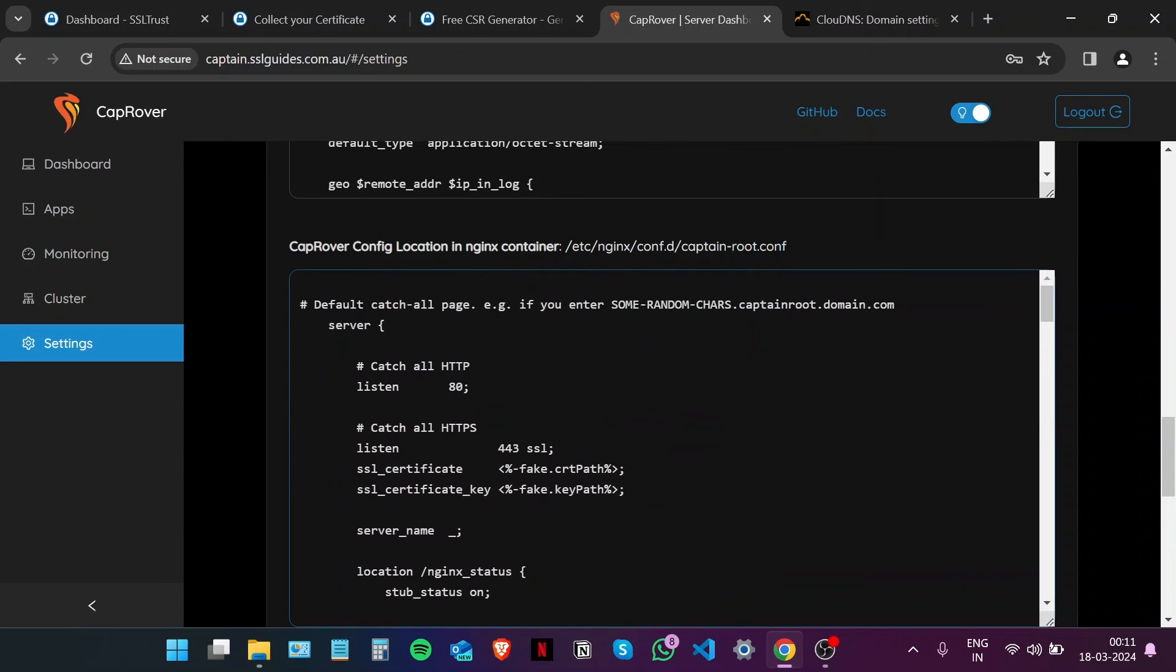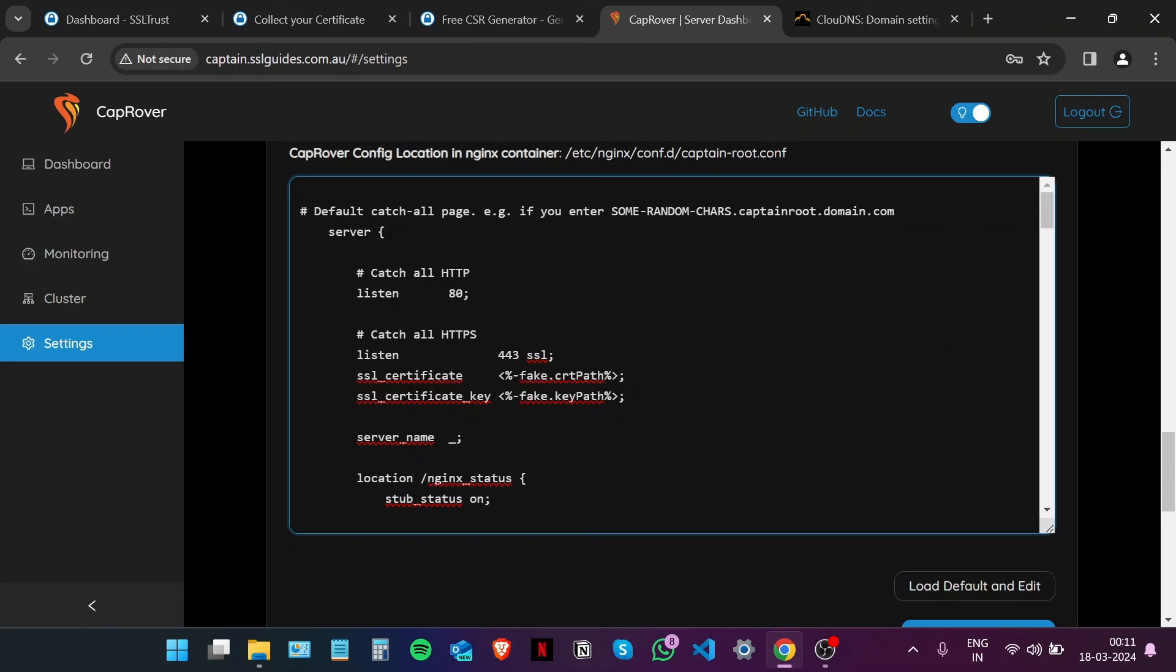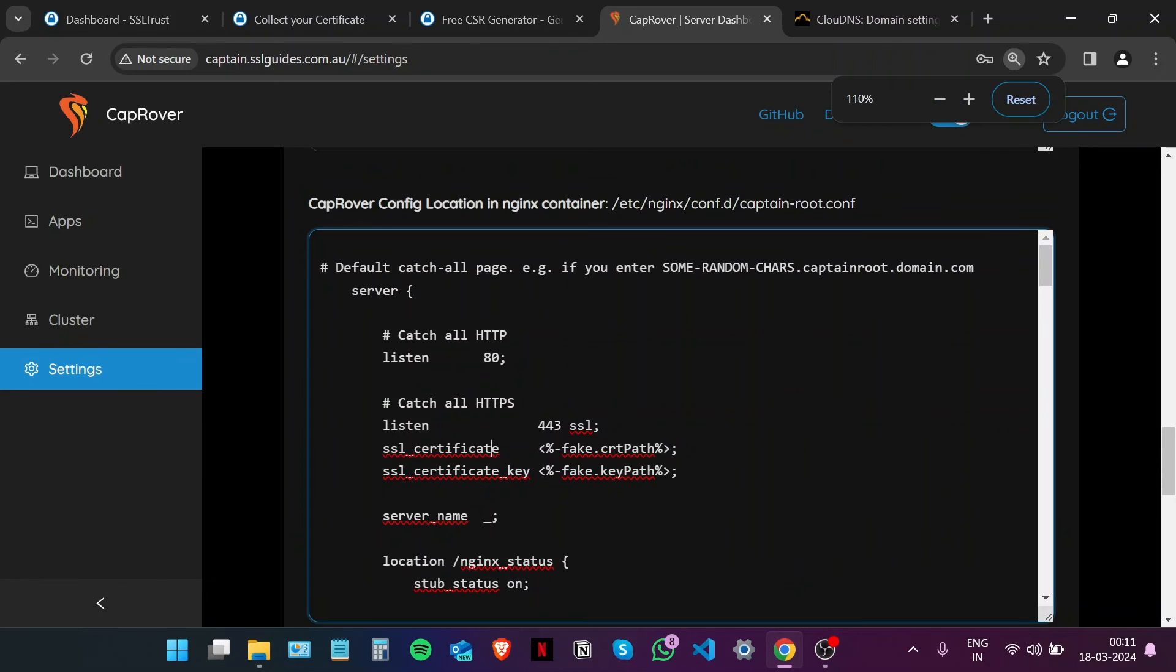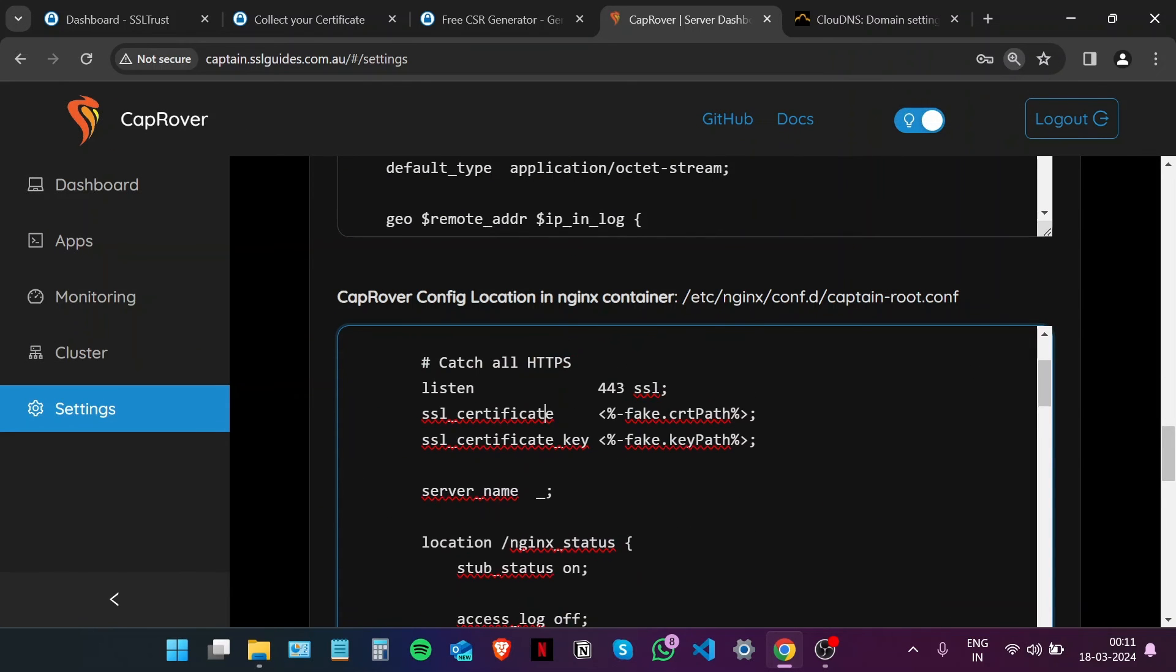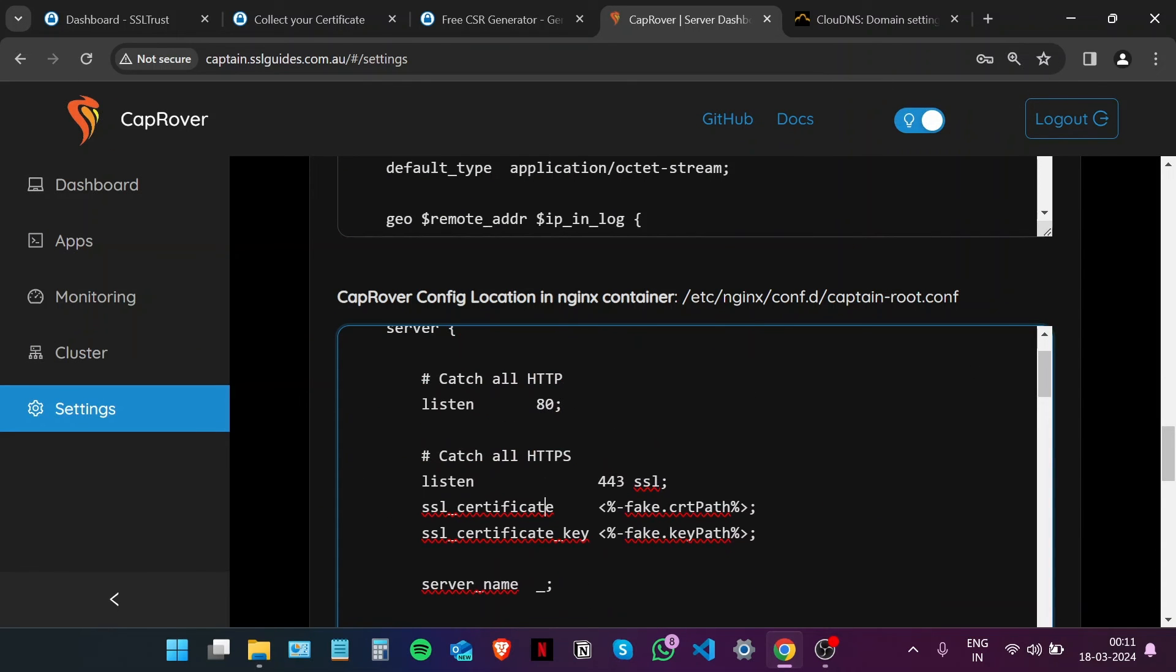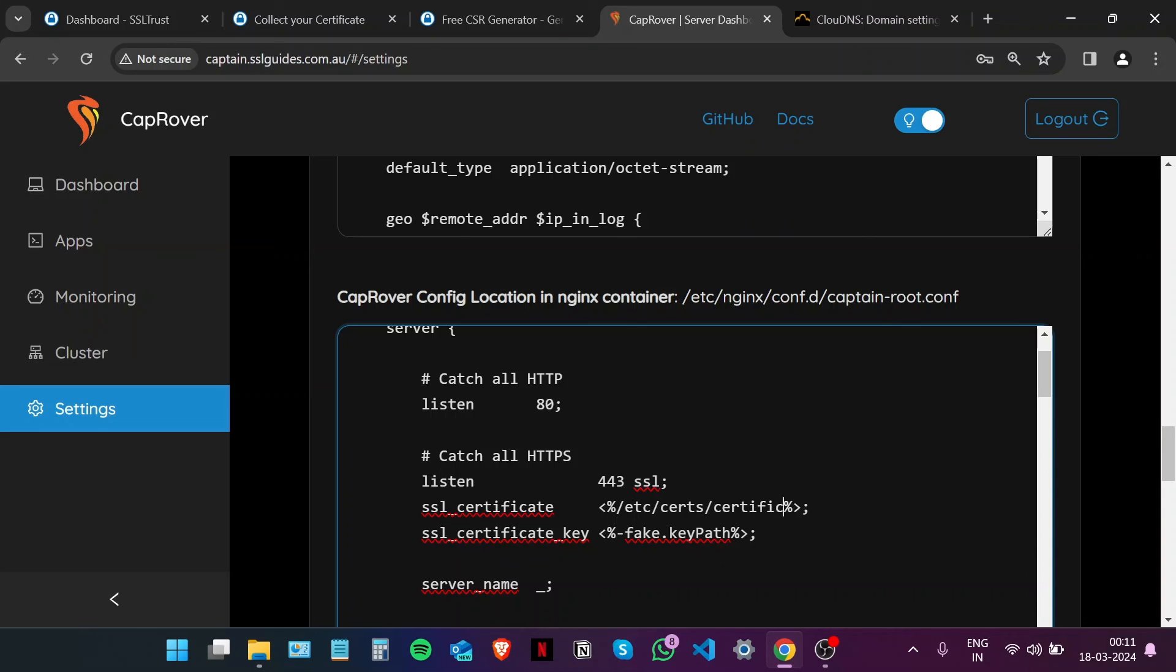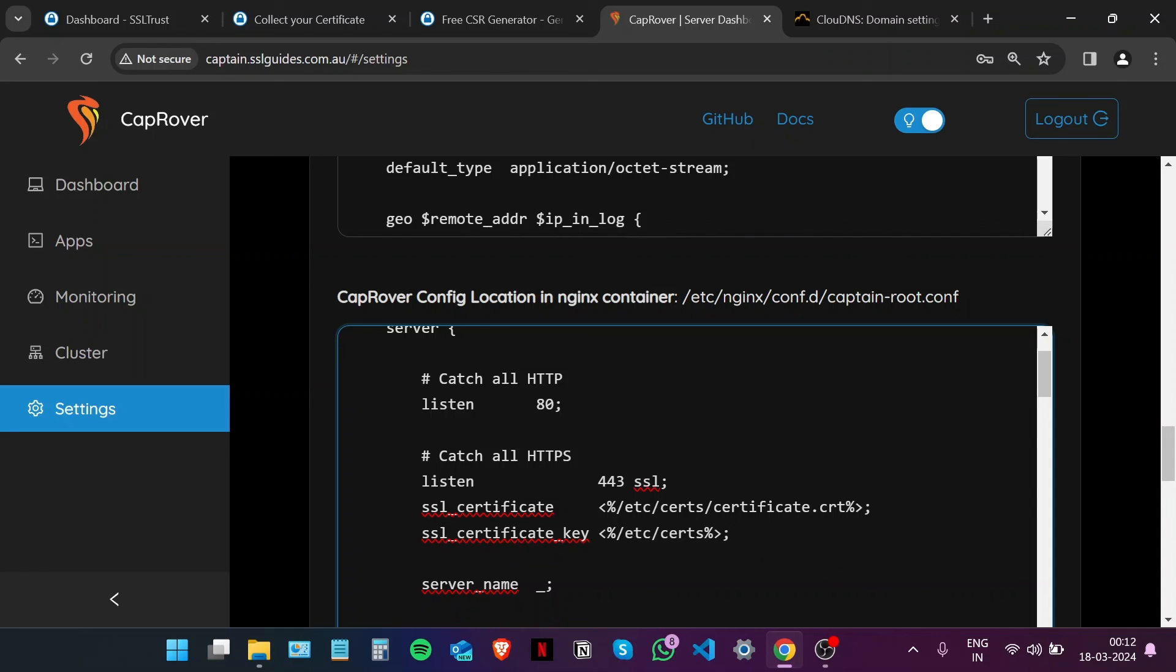Now what we're going to do is make a few changes right here. We're going to change the SSL certificate and the key path. Let me zoom in. Make sure that you leave both the percentages there as they are, the percentage signs, and make changes between them. Let's input the directory: /etc/cert/certificate.crt. Do the same for the private key: /etc/cert/private.key.